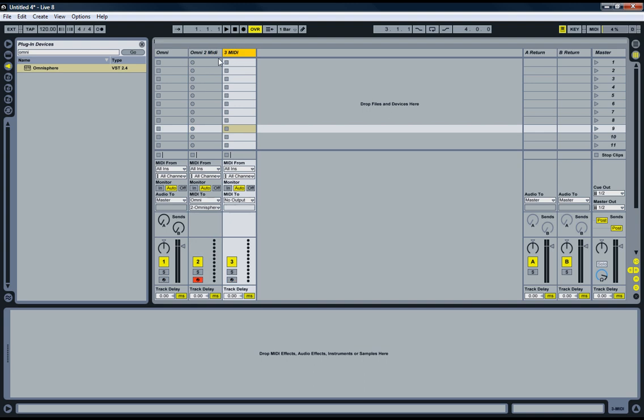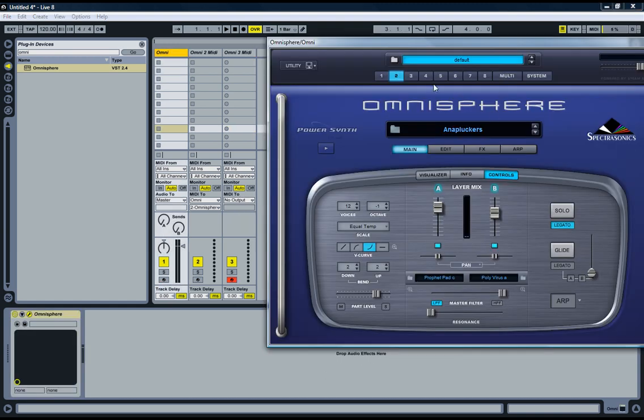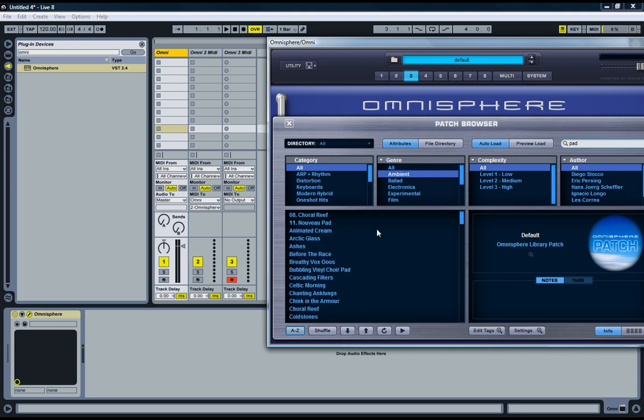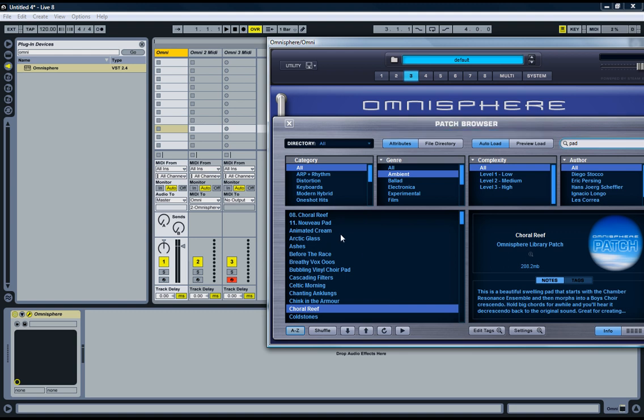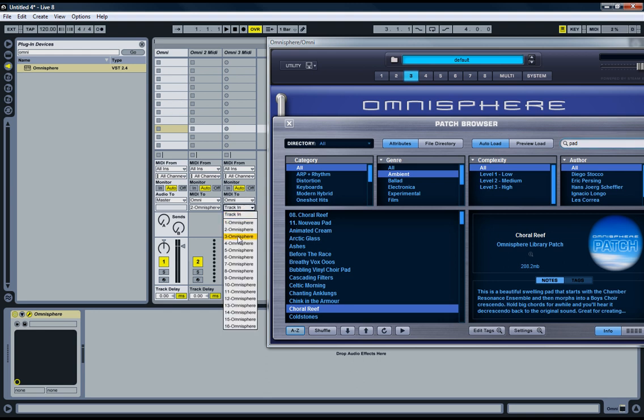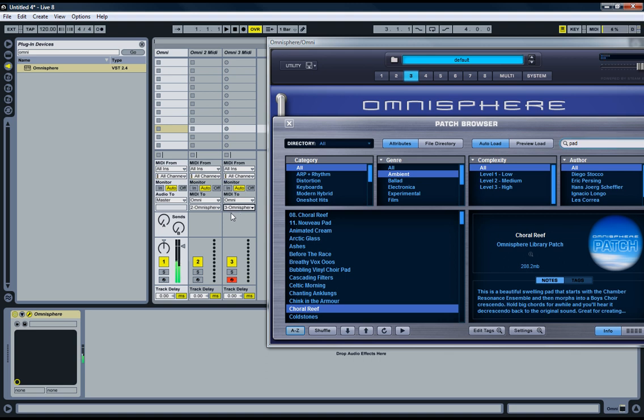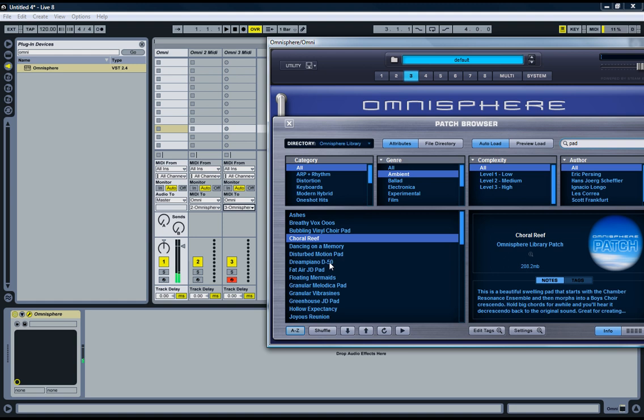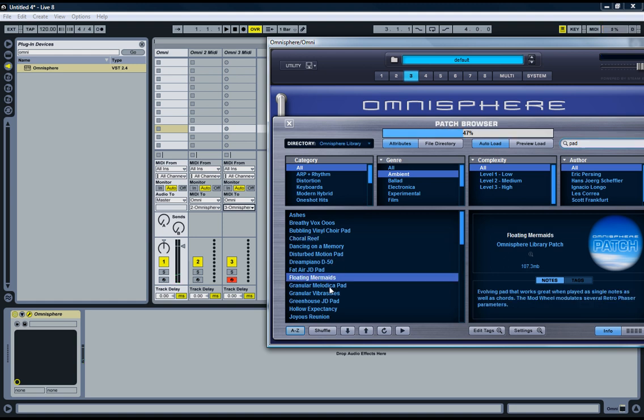Let's make a new MIDI track, call it Omni 3 MIDI. Arm it and click here to open it up. Go to number 3 and let's pick a pad of some sort. Let's take Choral Reef for instance. We need to set the MIDI to the Omni so that MIDI information goes to the synthesizer and to what instrument. We put it on part 3, and there we go. Let's see if we can find something a little better sounding there. Floating Mermaids for instance.